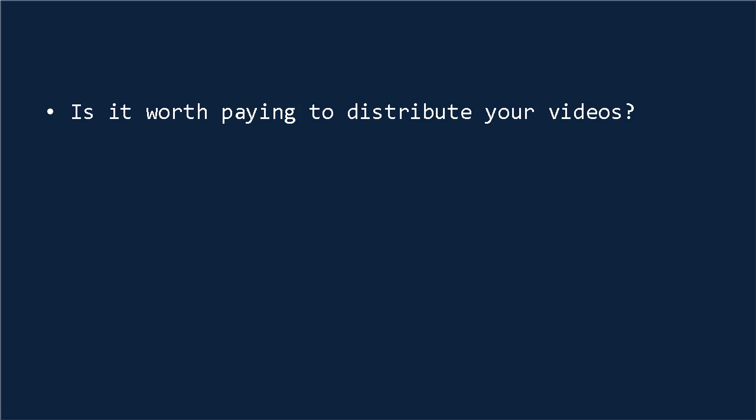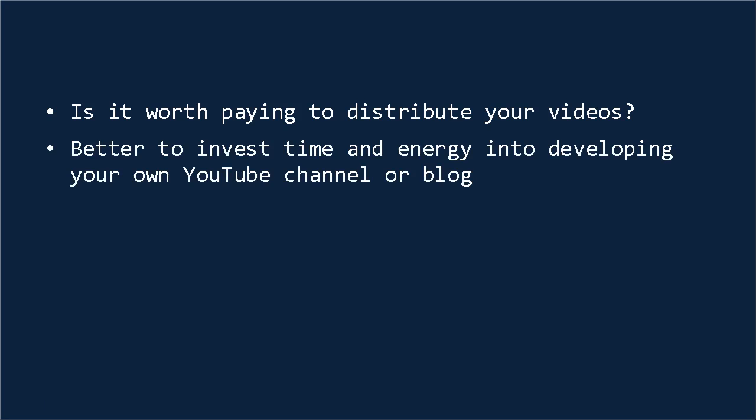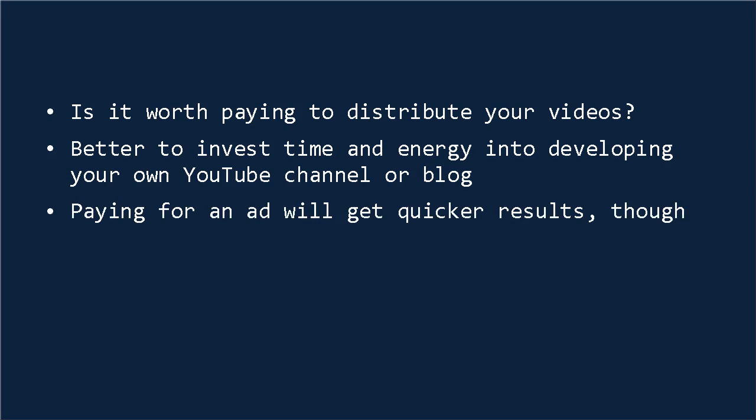The question, though, is whether or not it's worth it for you to pay to distribute your videos. Should you work on creating your own YouTube video and promoting it, or should you pay to have your videos shown at the start of other videos that are already popular? Well, as a general rule, for most people, the better strategy is to invest time and energy into developing your own YouTube channel or blog. This way, you'll be able to control your relationship with the viewers, and you'll be able to benefit from much longer term trust and authority building. Of course, this also takes longer to get results, so paying for an ad on YouTube can be a quick way to get an immediate boost.